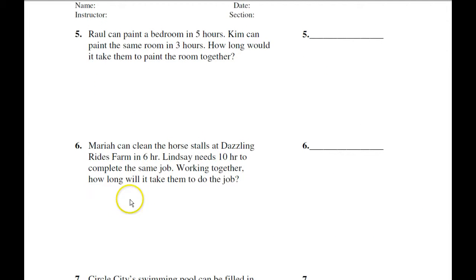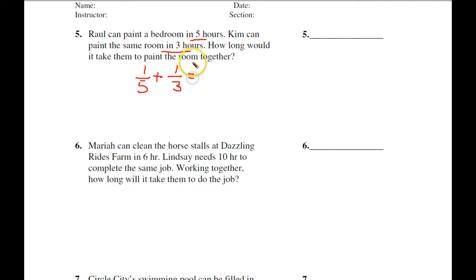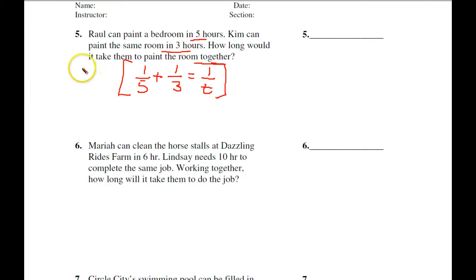The key is being able to set up the equations. Here, he can paint a room in 5 hours so his rate is 1 over 5. Kim can do it in 3 hours, so her rate is 1 over 3. Together it's 1 over T. The common denominator here would be 15T.